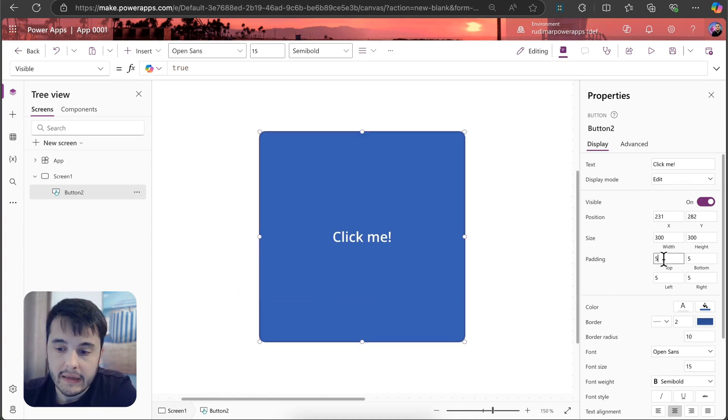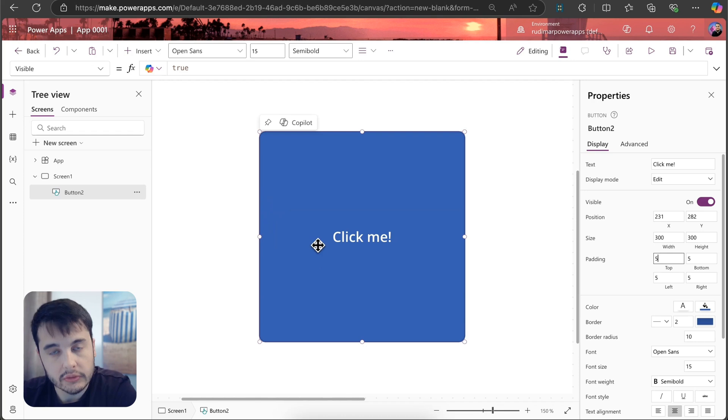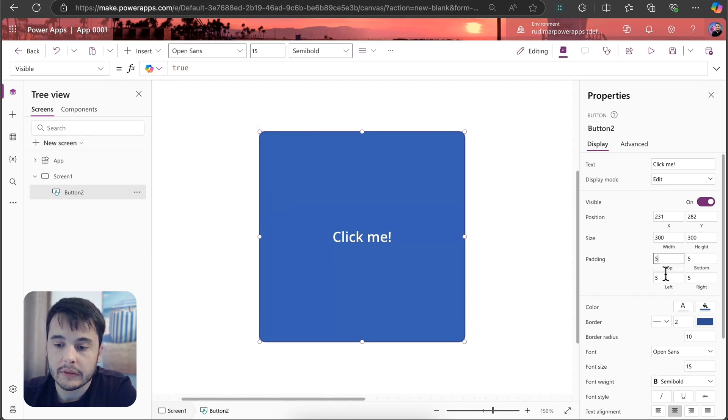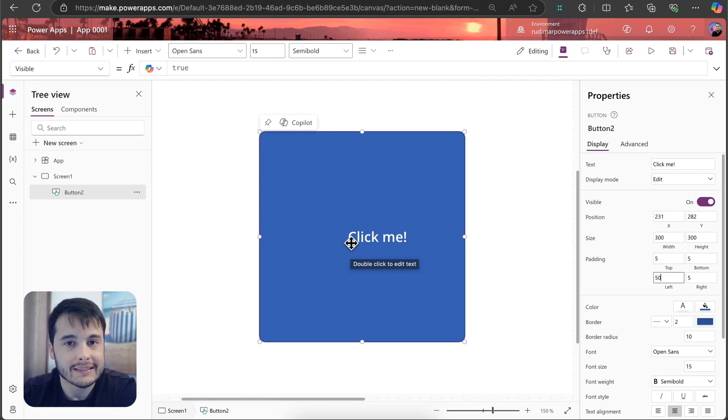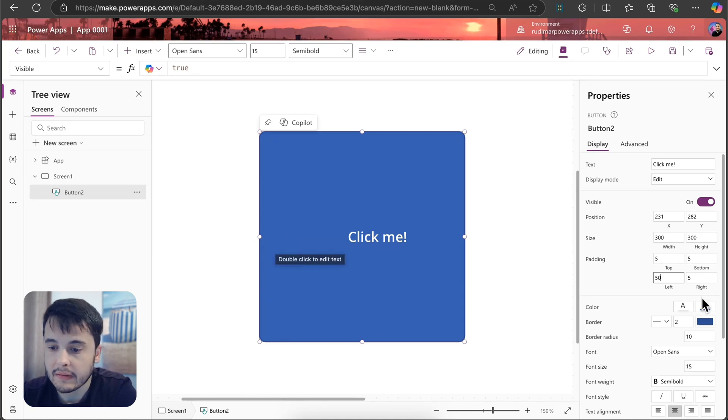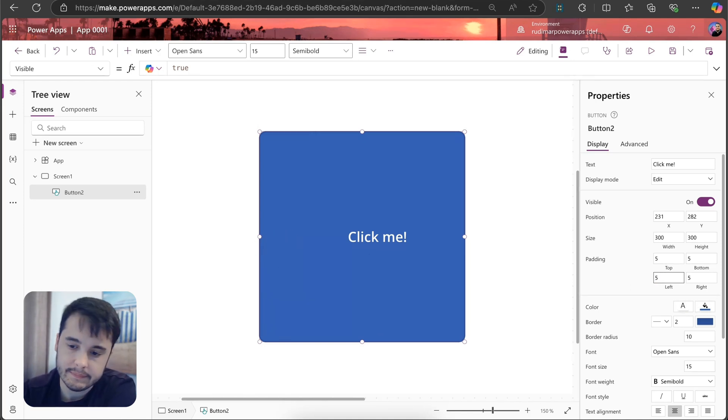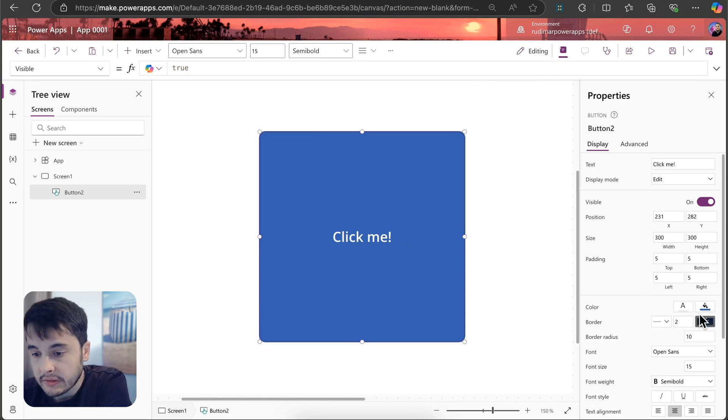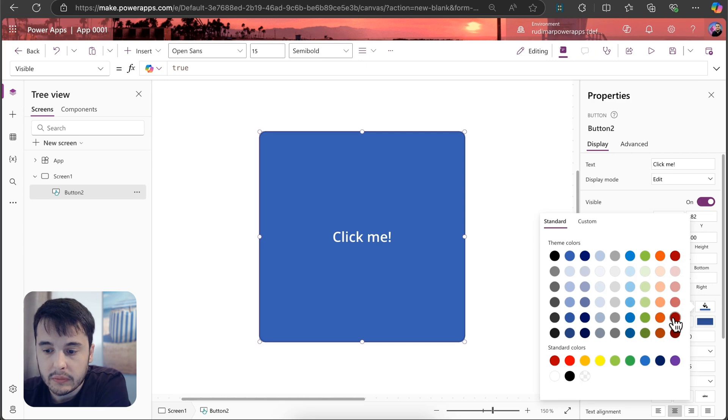We have the paddings that are the spaces between the border and the content inside it. If I put, for example, 50 to the left, I can see the text goes to the right because I added some padding in here. You will get used with this property later. We can change colors, for example, now I'm changing the background color to orange.